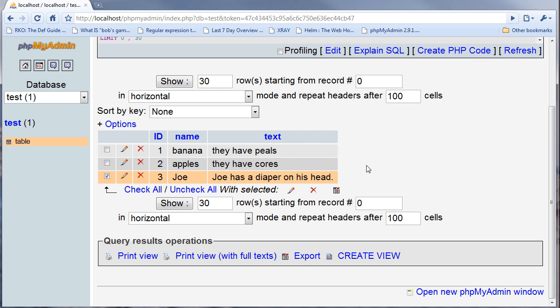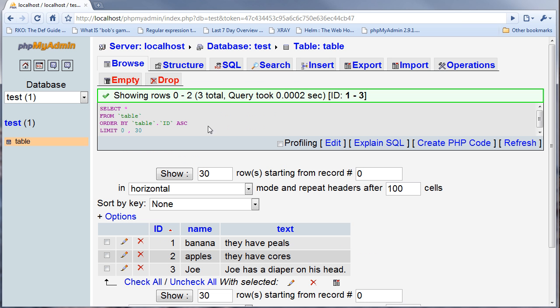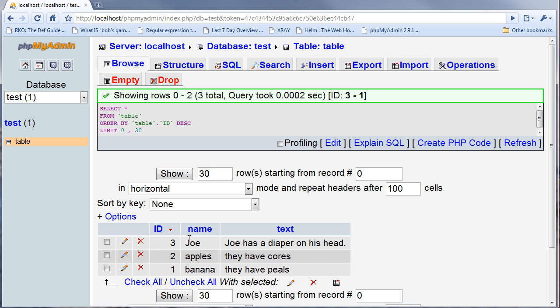You can also sort things based on the columns or fields. If I click on ID it's going to sort the ID ascending. If I click on it again it will sort it descending, and as you can see the SQL changed only in that section.